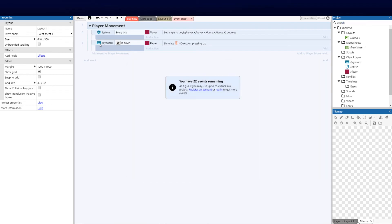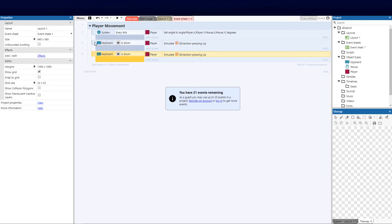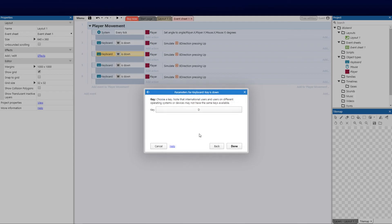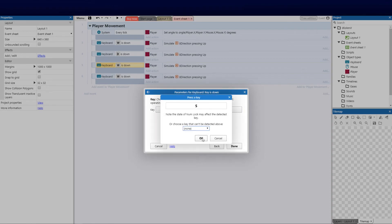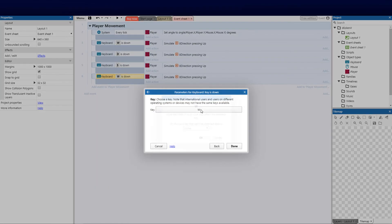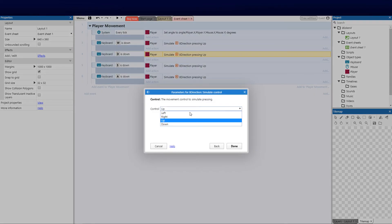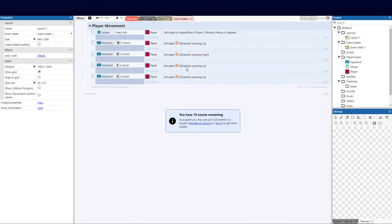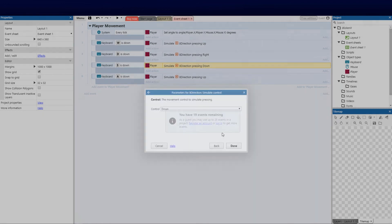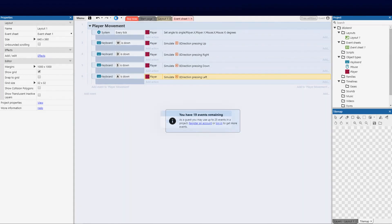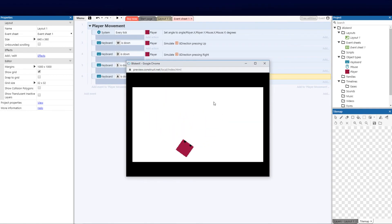I can't go down yet because I haven't created the other keys. So I copy and paste the event, then double-click to change each one: D → Right, S → Down, A → Left. For each, I update the simulate control accordingly: D simulates Right, S simulates Down, A simulates Left. Running this, the WASD keys are all working — that feels much more natural.